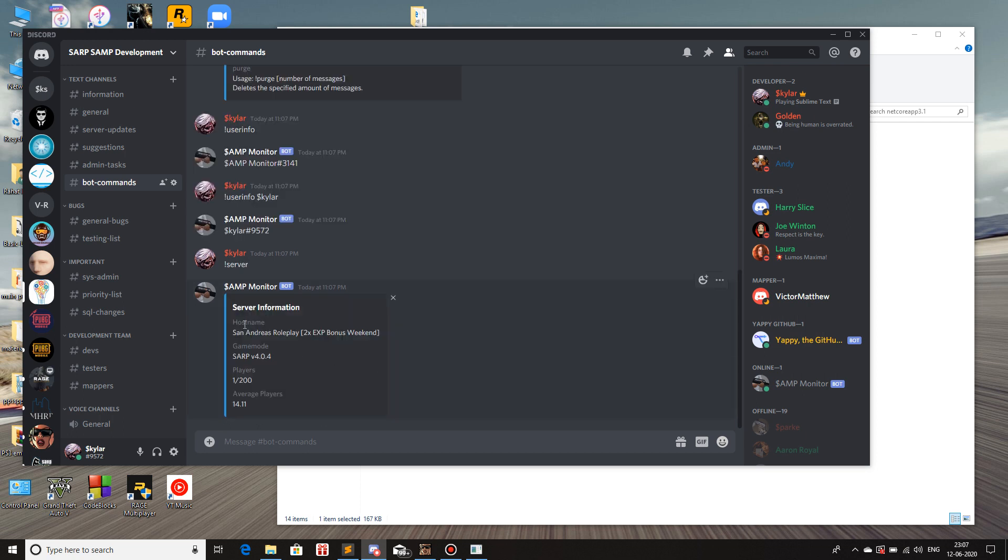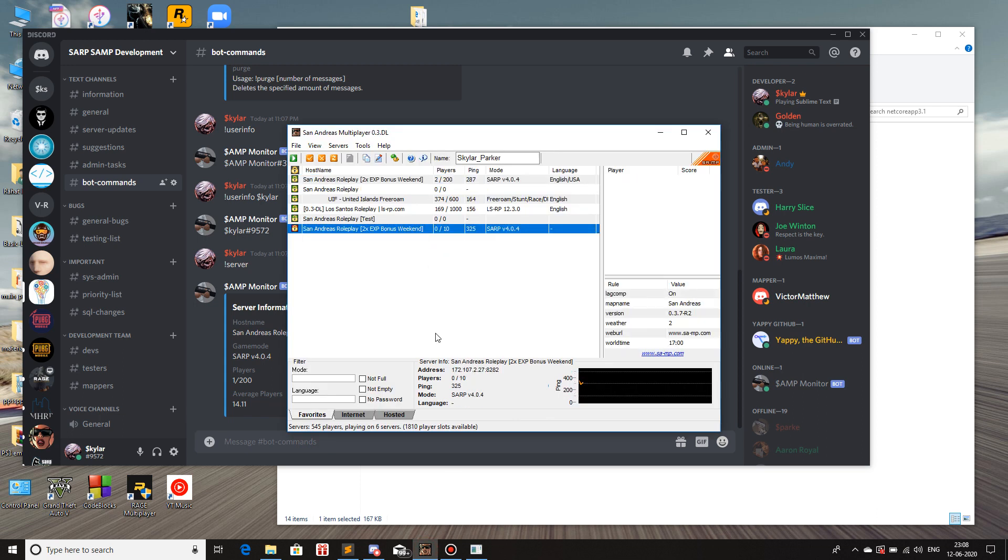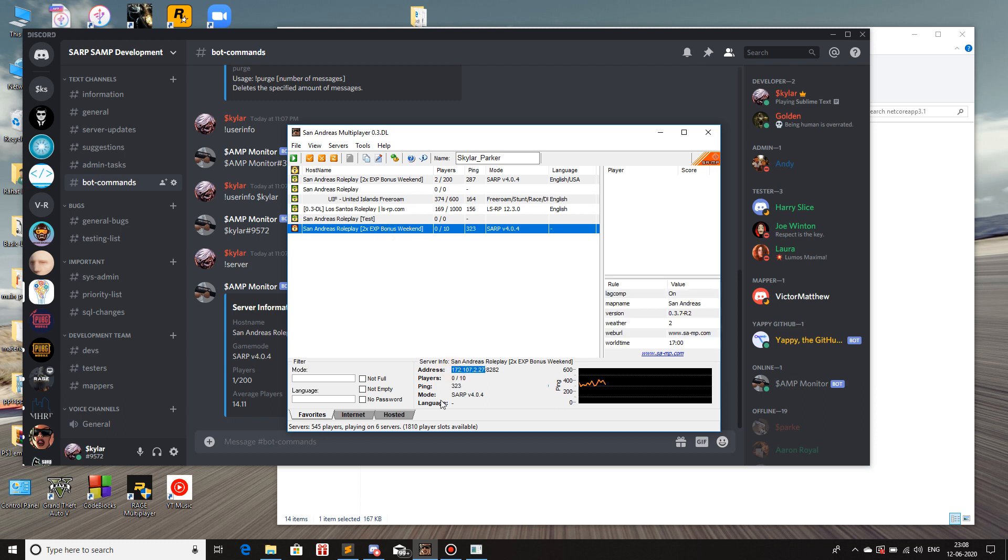And there we go. It gives us the information about the host name, the game mod version, the number of players, and the average players. Well, pretty petty right now. But well, my hopes are high. If I try to do like I want to know the information about another server. This is the beta testing server that we have for SARC. So if I copy the IP.